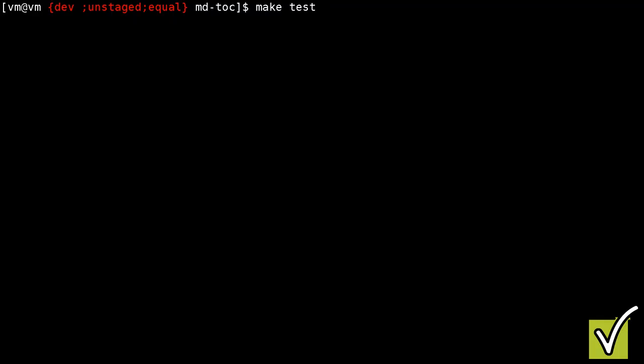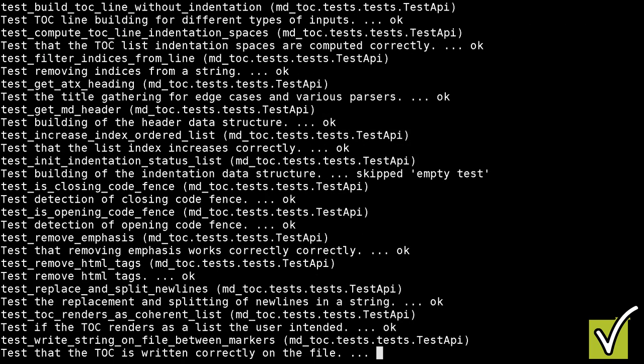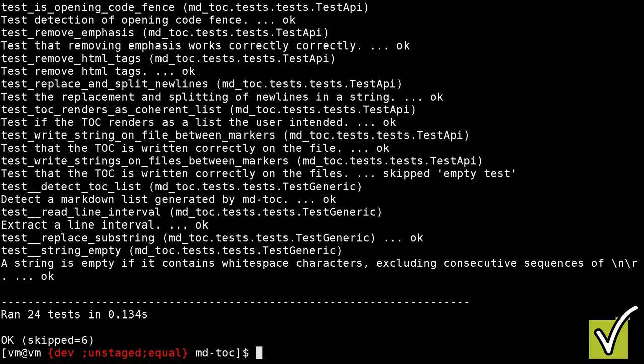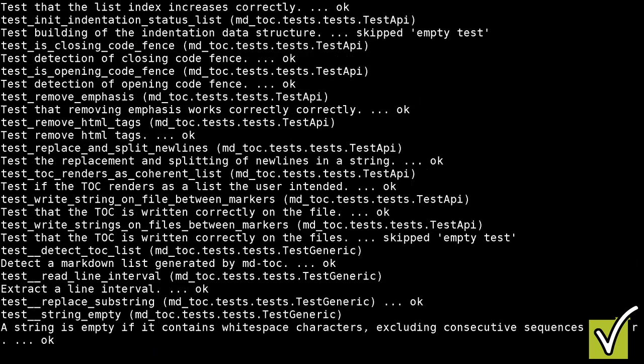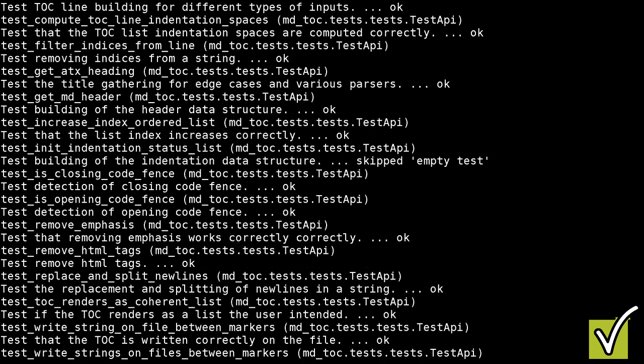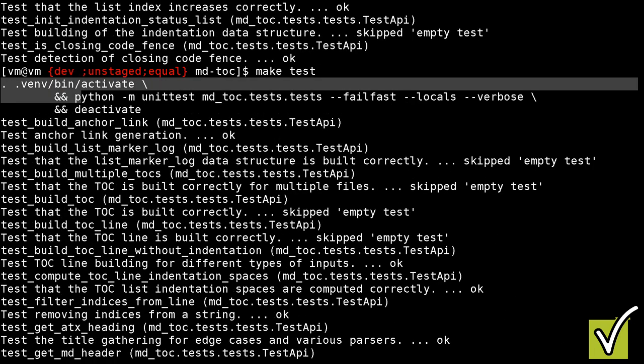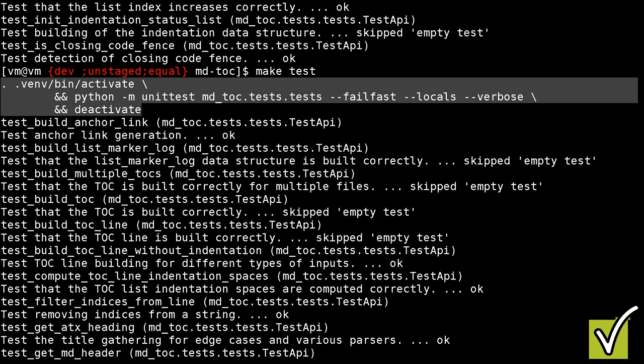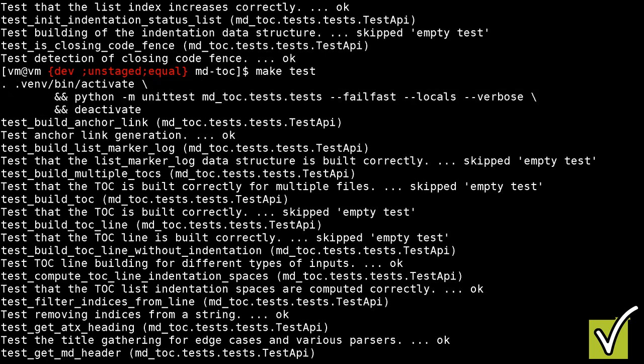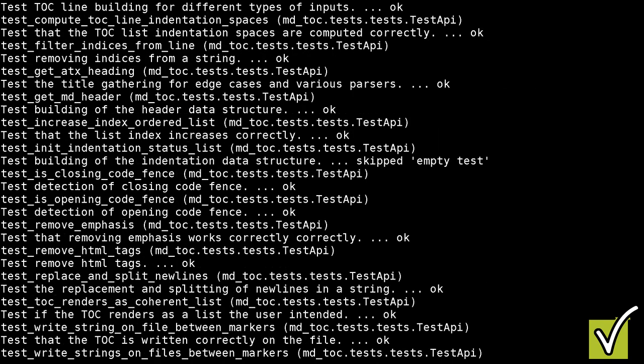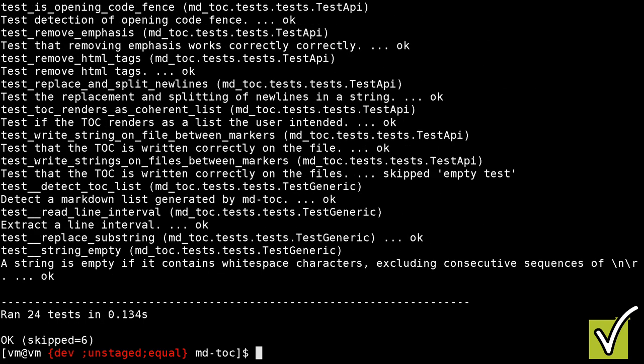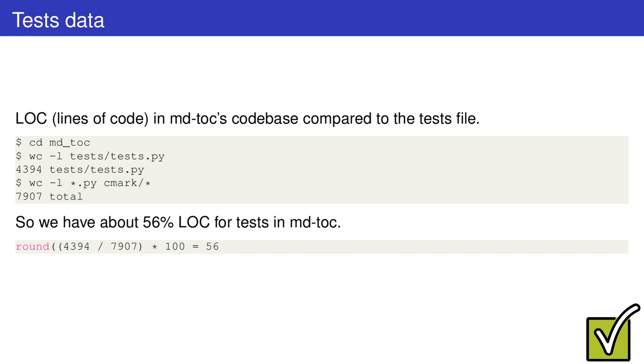For convenience, to run the tests and to do lots of other operations, I use a makefile. Just to put things in perspective, here are the lines of code of mdtoc compared to its unit tests. As you can see, the majority of lines of code in mdtoc are made up of the unit tests alone.